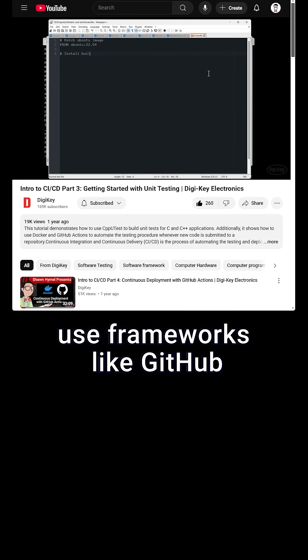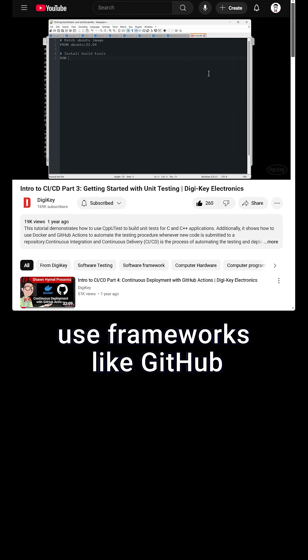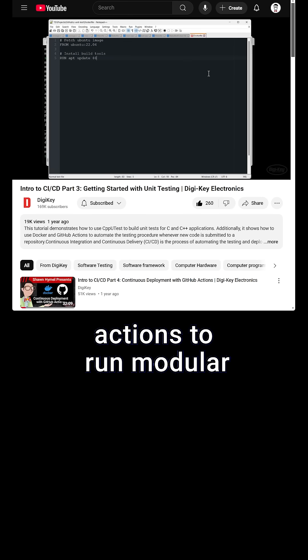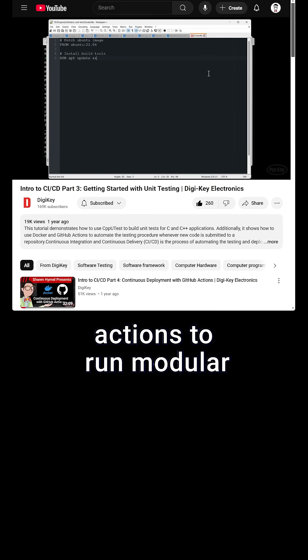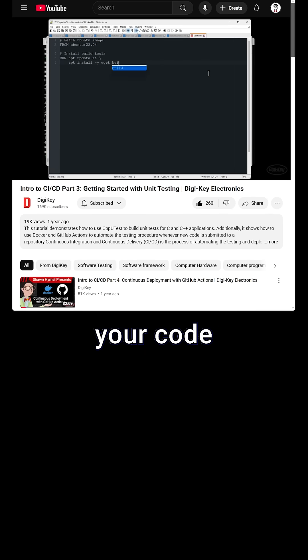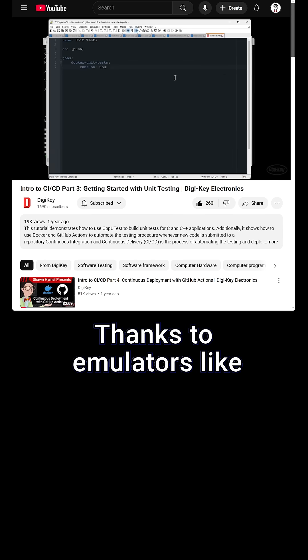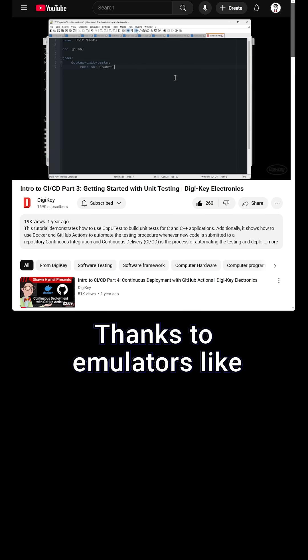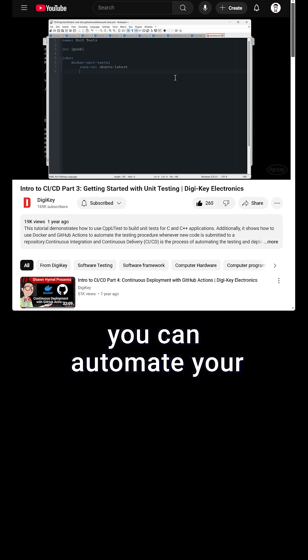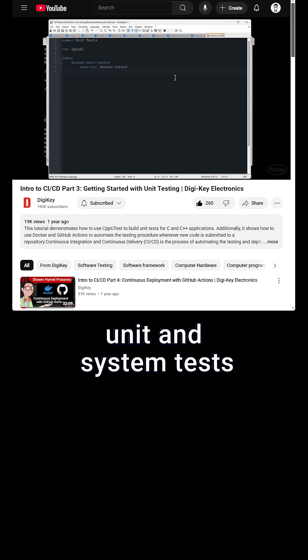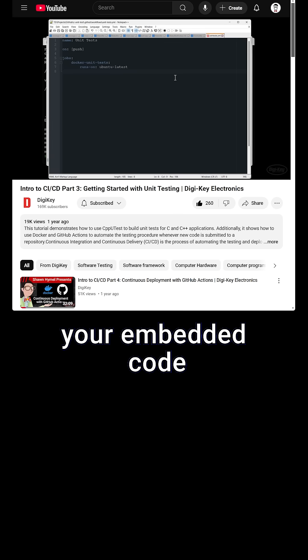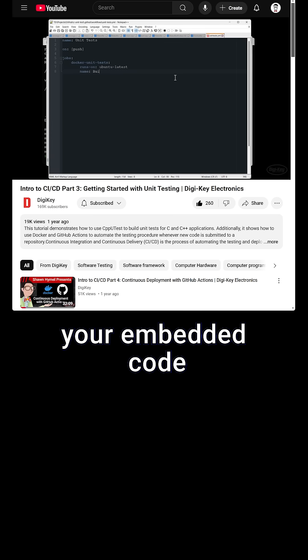You can also use frameworks like GitHub Actions to run modular Docker images that test your code. Thanks to emulators like QEMU and hardware in the loop, you can automate your unit and system tests before deploying your embedded code.